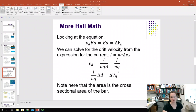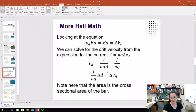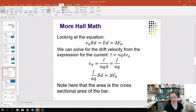Plugging that into our equation for our Hall voltage, we end up with J over NQ times B·D equals our Hall voltage. Note that the big A here is the cross-sectional area of the bar.